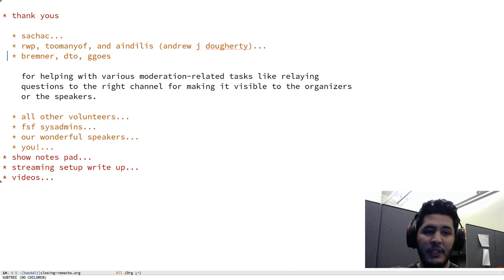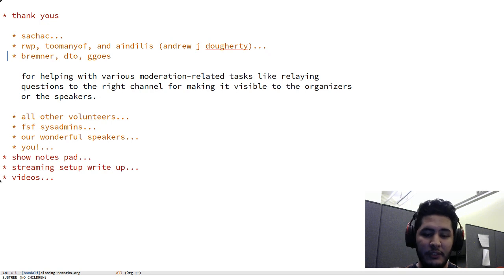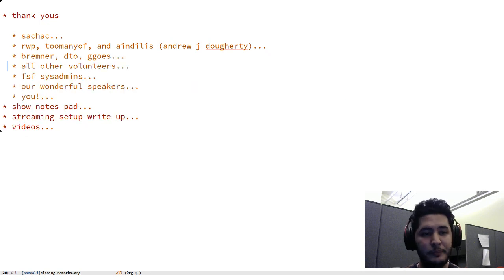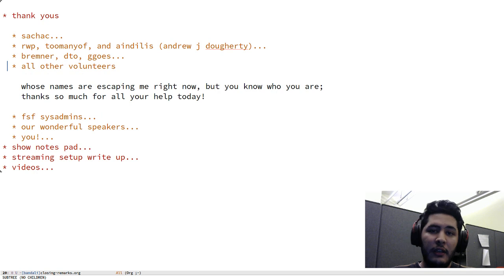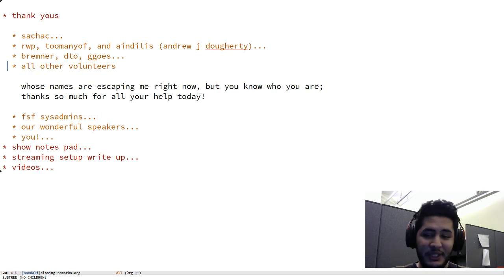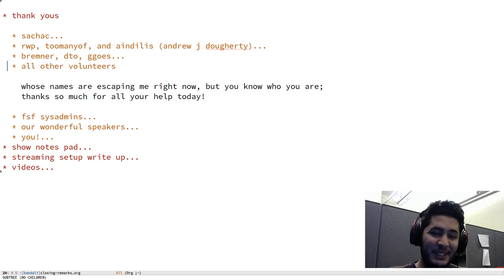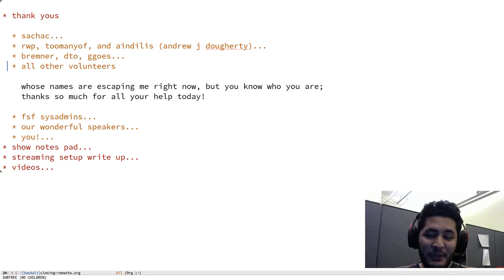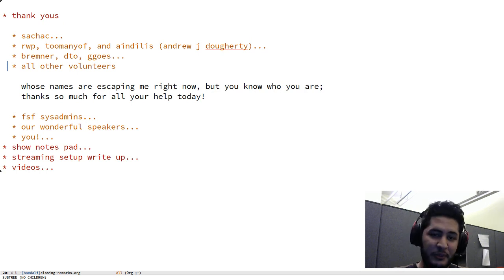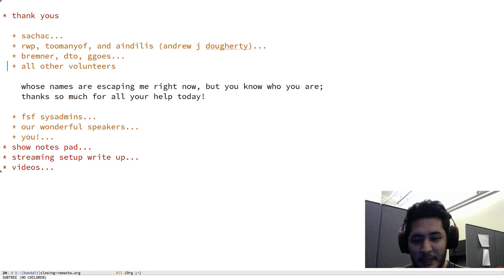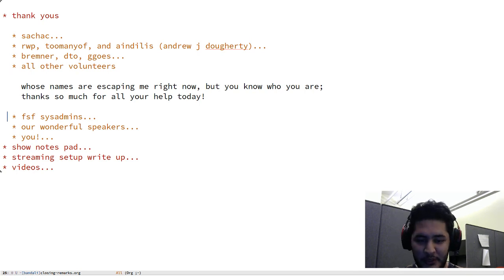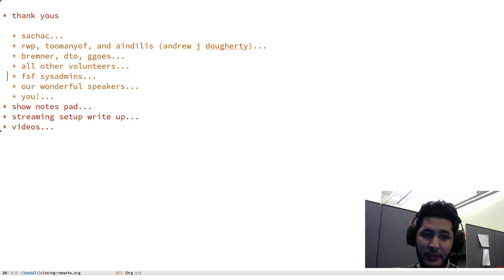Next up, all other volunteers whose names I'm pretty sure I'm forgetting right now, they're escaping me, but you know who you are. You're awesome, thank you so much for helping us out today. It's been wonderful, it wouldn't be possible without all of your guys's help.